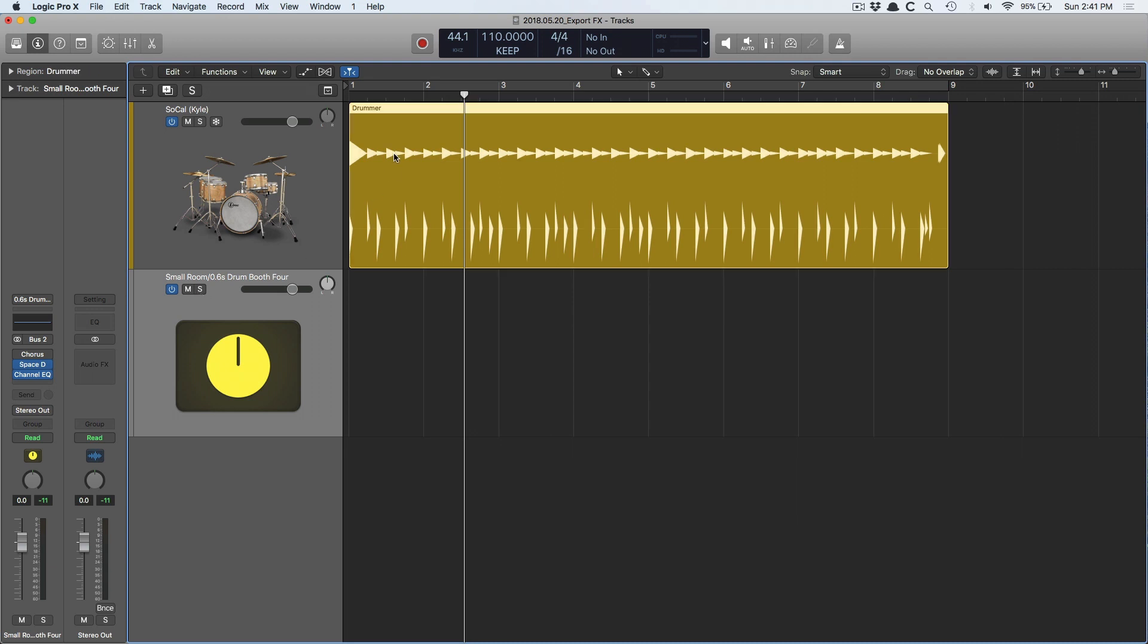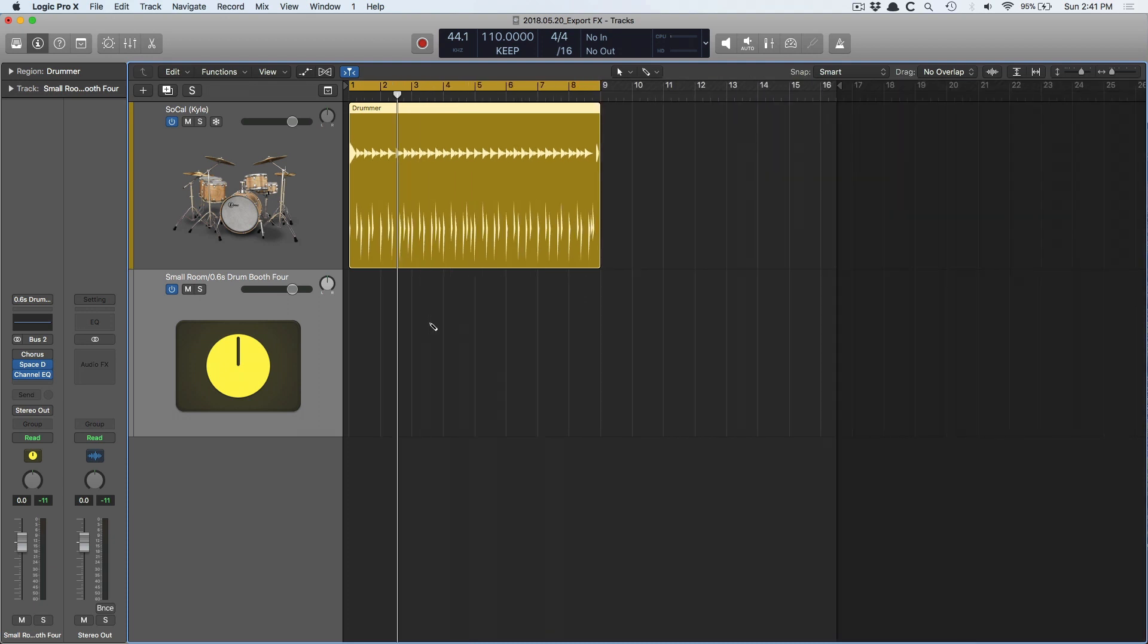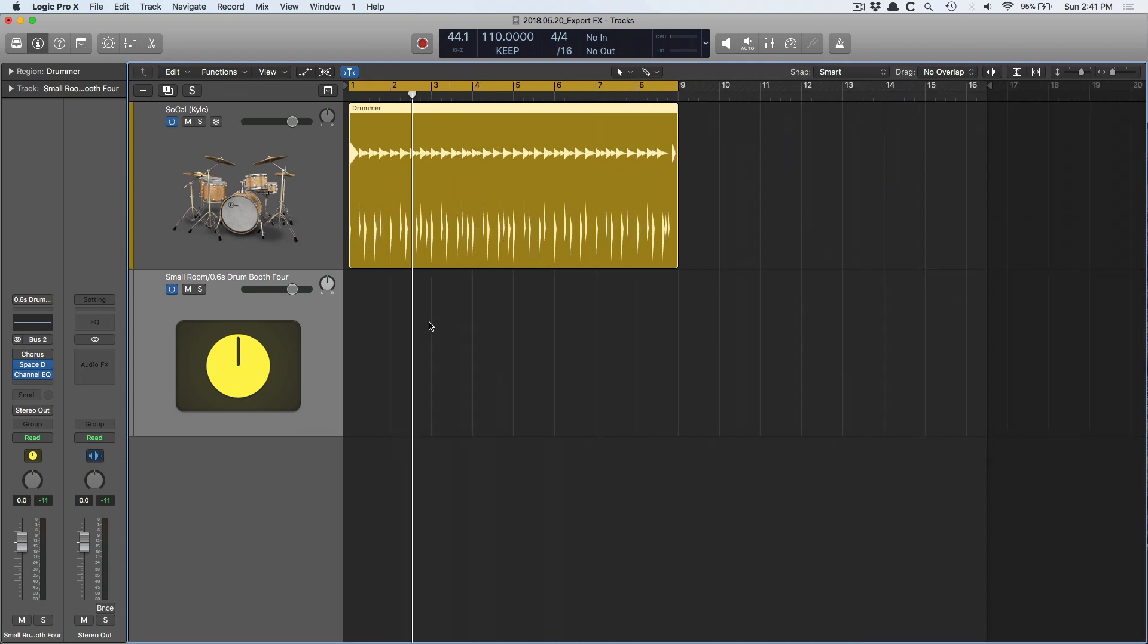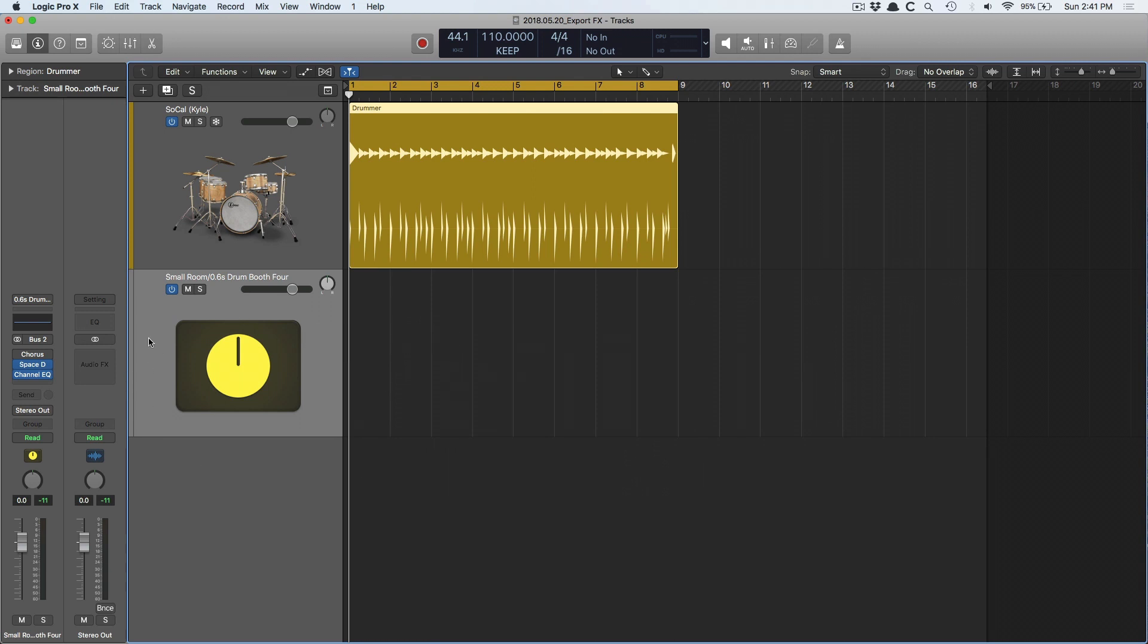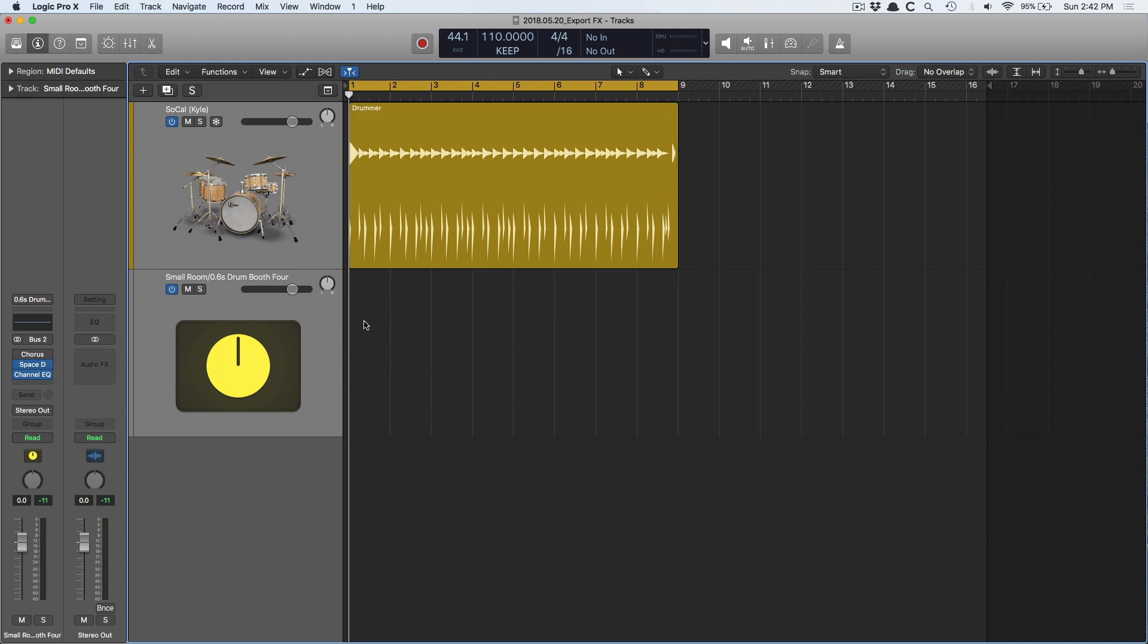To do that, I'm going to use the cycle range to decide how much of this I want exported. Now, you have to select both the effect send that's in the arrange page and the instrument that is sending to the effect to effectively export it. I don't know why that's the case, but let me show you.